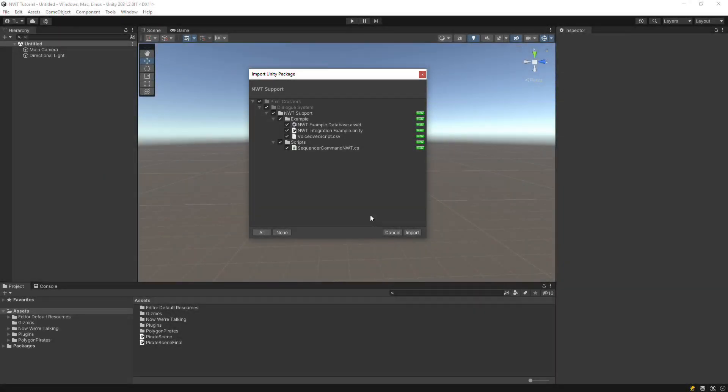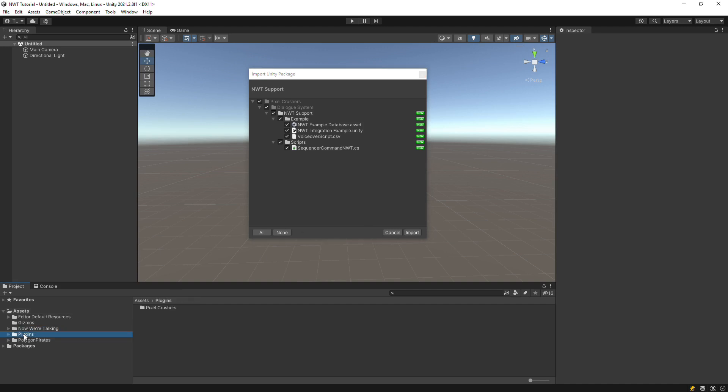This tutorial will show you how to integrate Chatterware's Now We're Talking with the Dialog System for Unity. The Now We're Talking asset provides lip-sync for low-poly characters that don't have mouths as part of their models. We'll start with a project in which we've imported the Dialog System, Now We're Talking, and Cinti Studio's Polygon Pirates Pack.